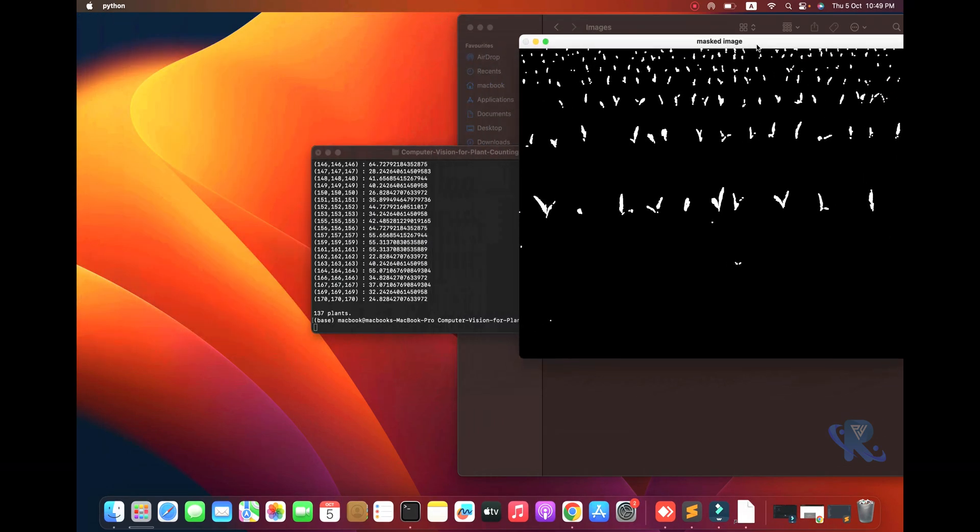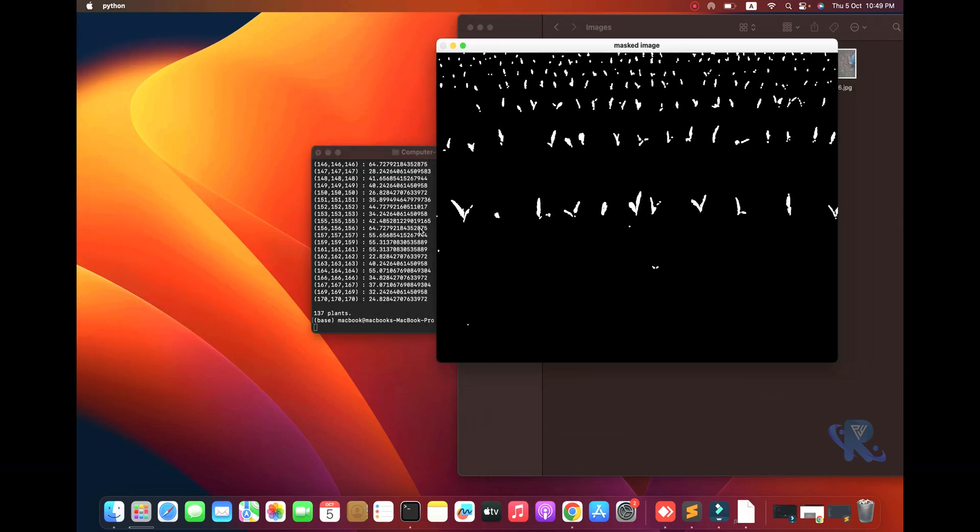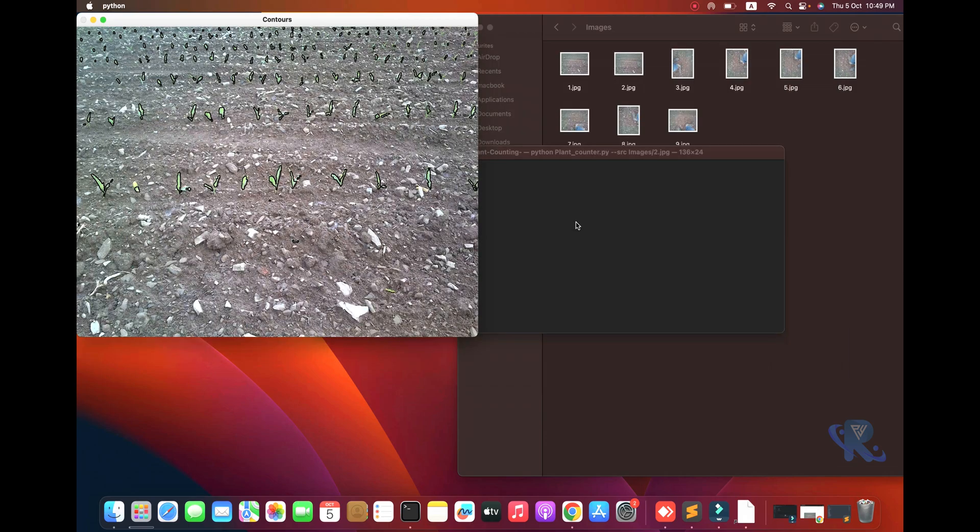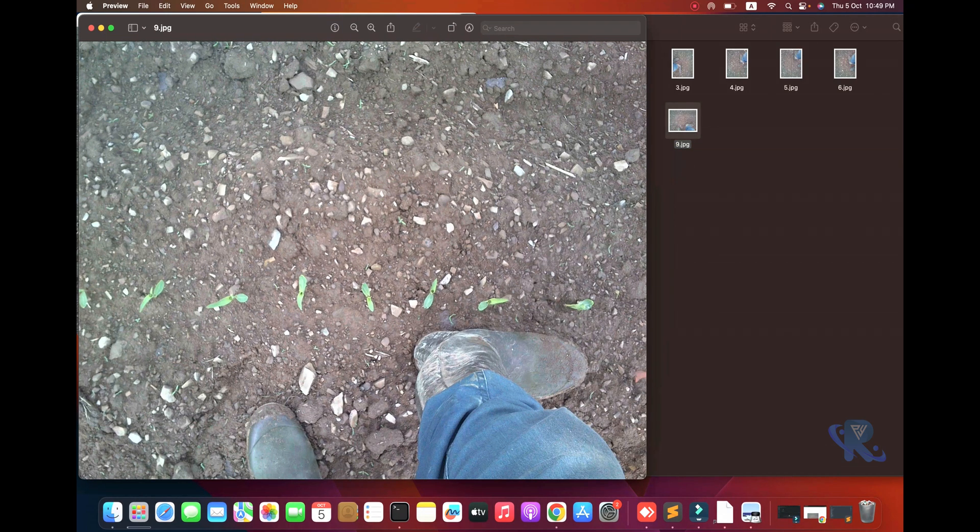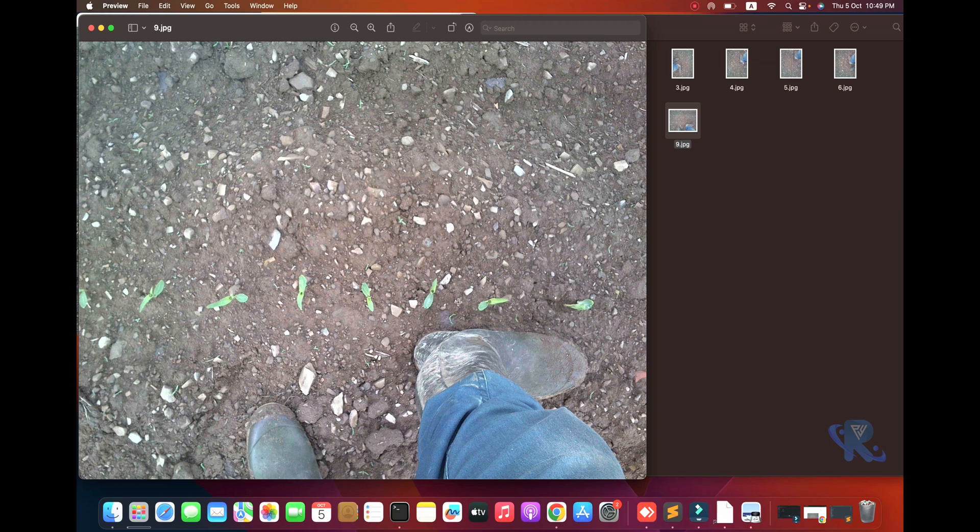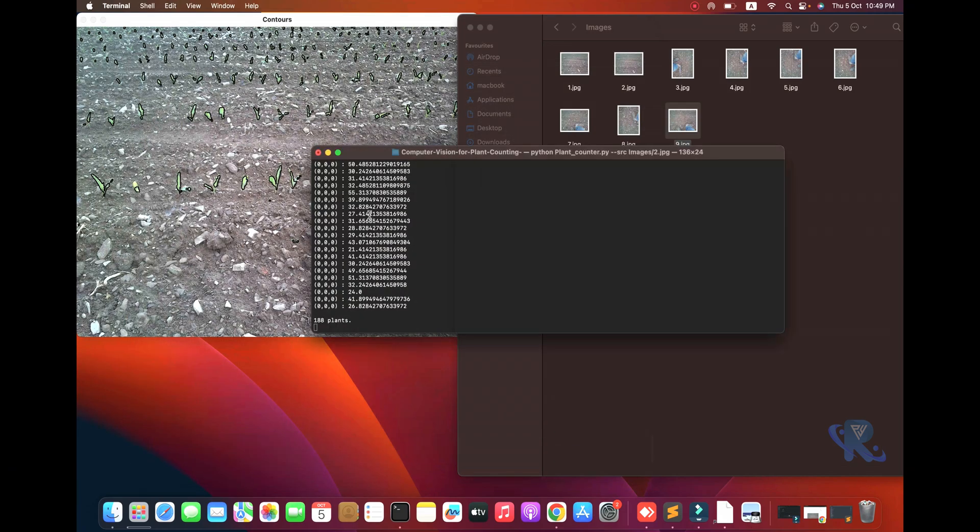I'm pressing Q button - 188 plants. We'll go through images one through eight.